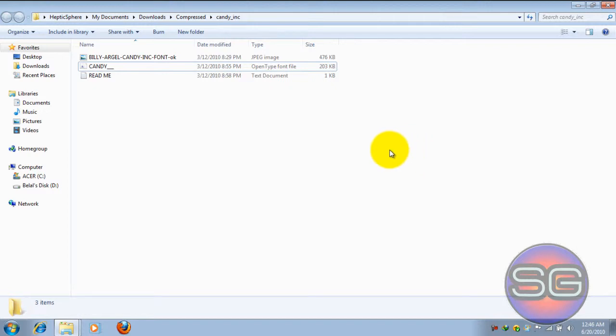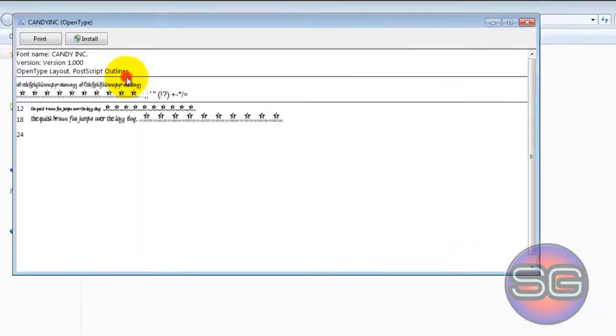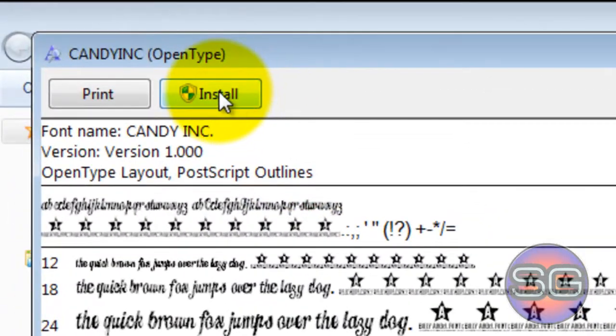If you don't want to go to the Control Panel and go to Fonts, click on the font file type itself and click on Install.